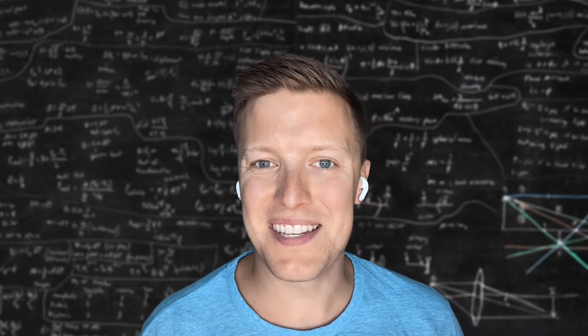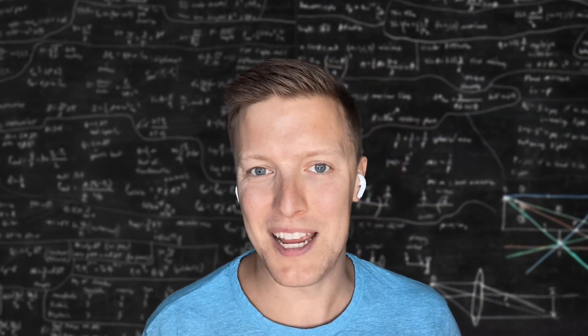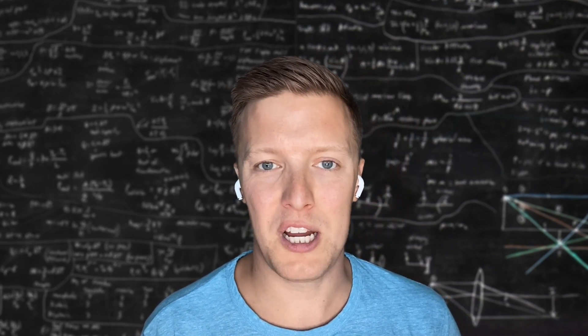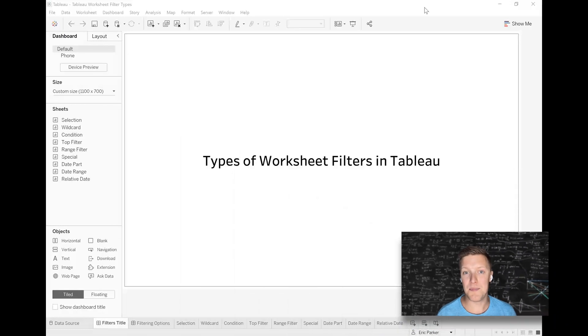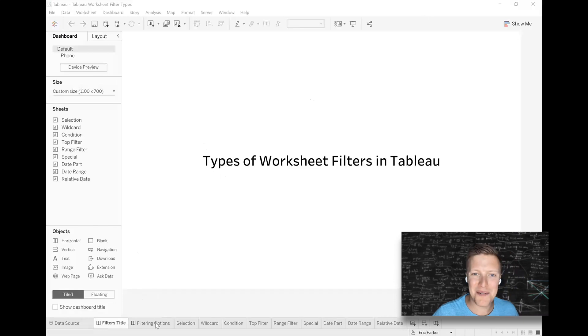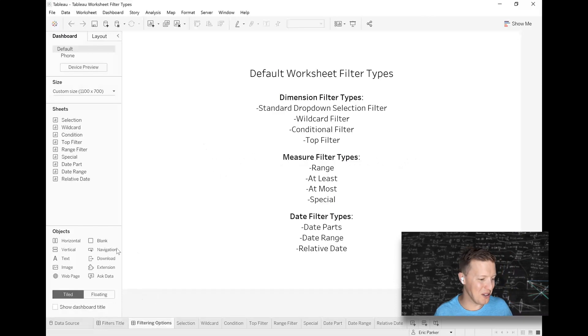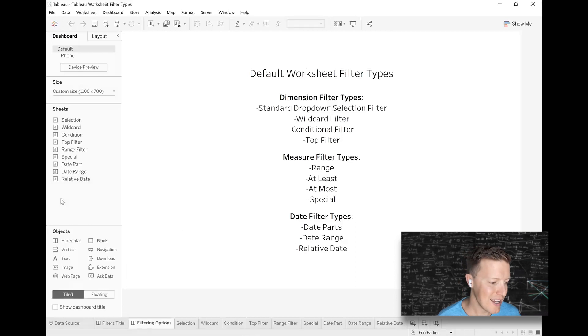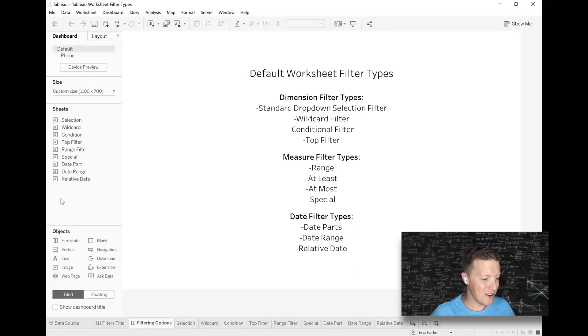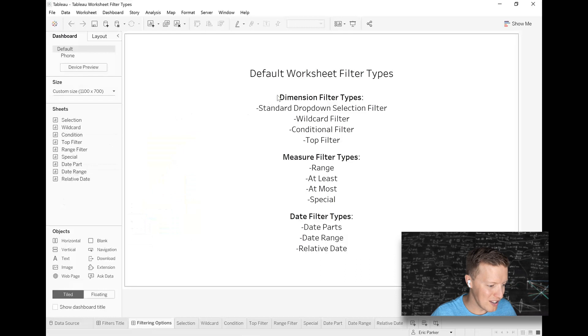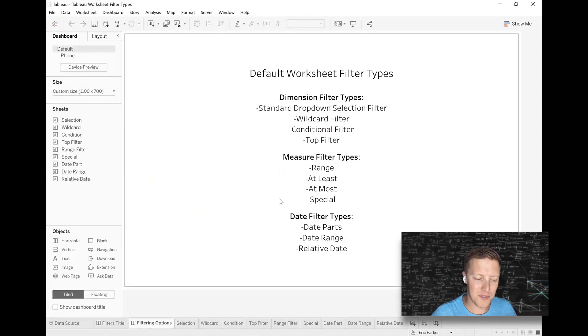So this is kind of based on a segment that I will do in that class where we talk about different types of filters that you can use. So it's going to be kind of the speed round here. We're going to look at, I think I counted up as 11 different types of filters. So you can see those broken out here. You've got your dimension type filters. You've got your measure type filters, and then you've got your date filters.